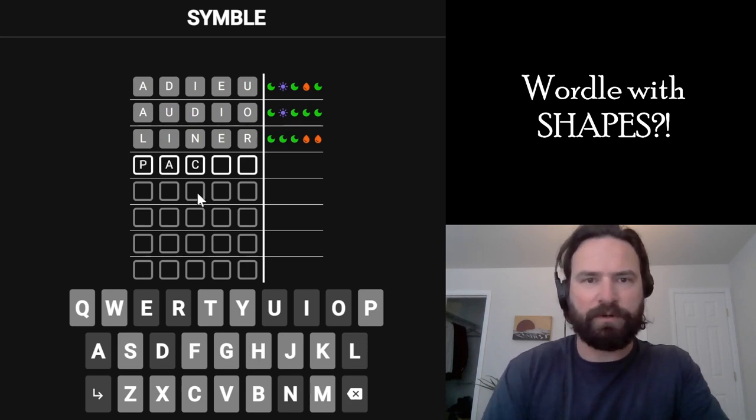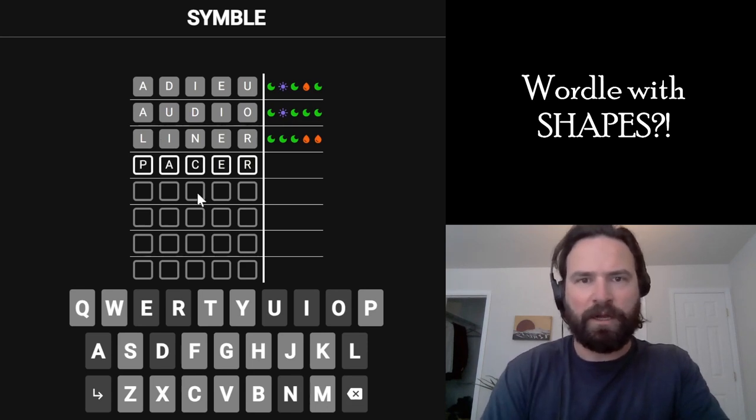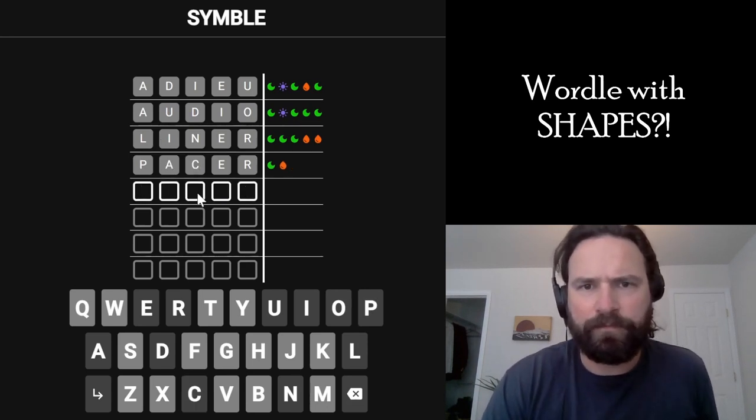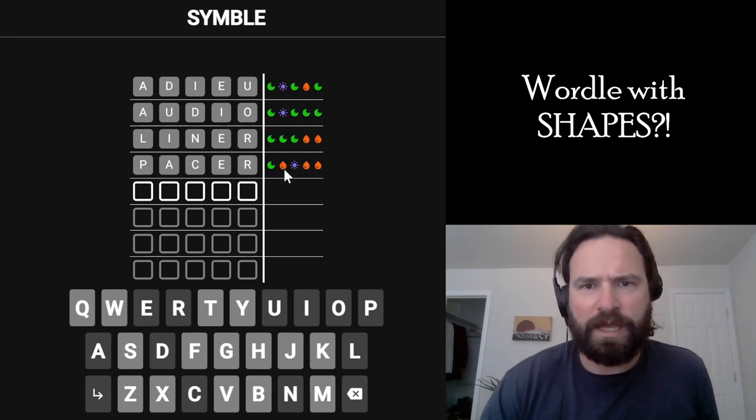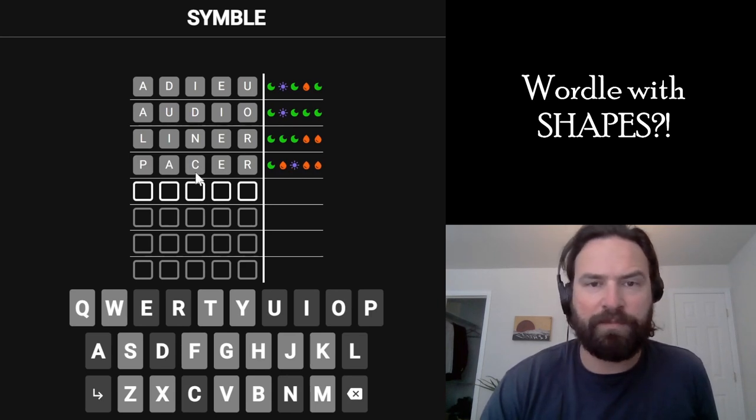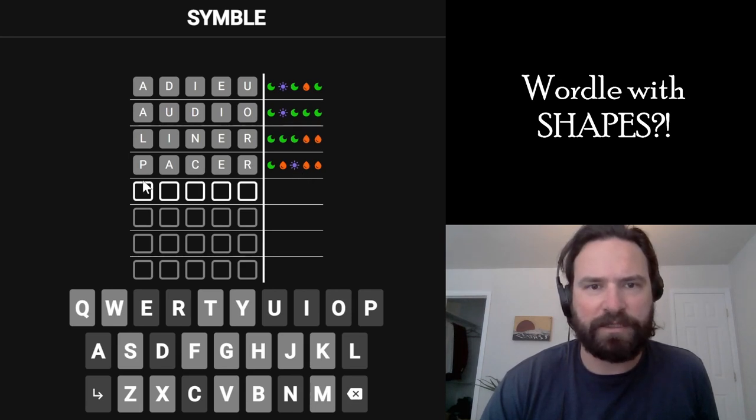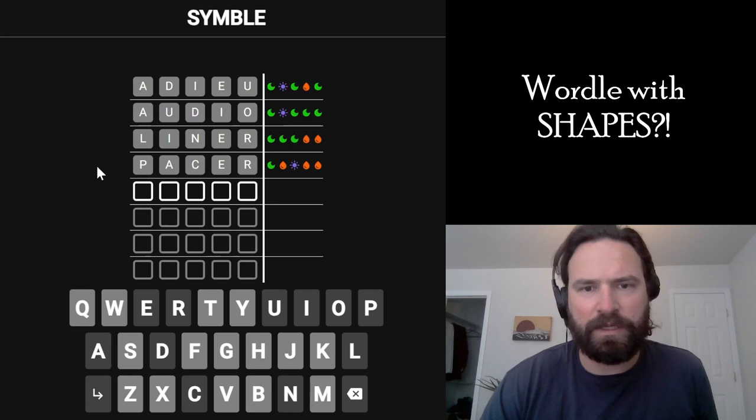There we go. So, it is an A, and we have... it's A-P-E-R for sure because we have the third letter in the answer, and it's not C. So, it must be the P.